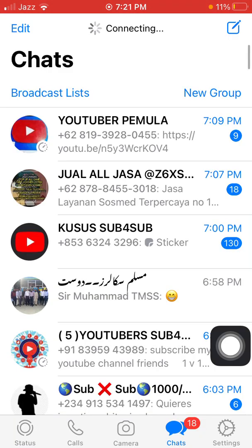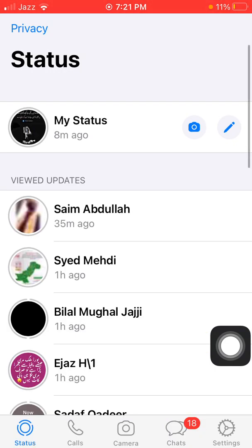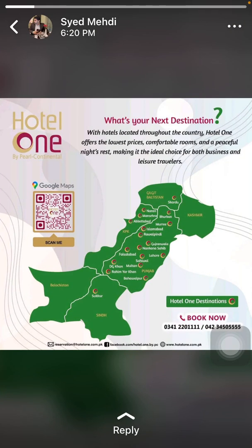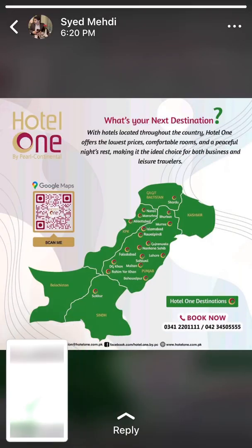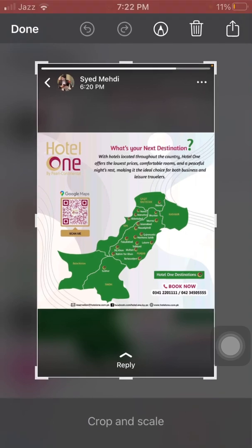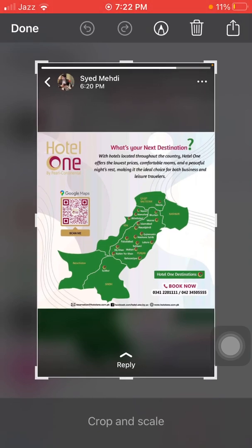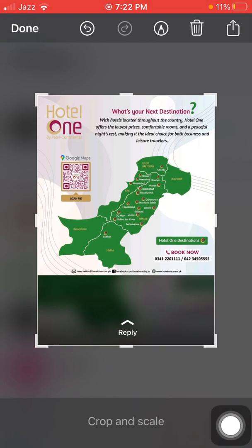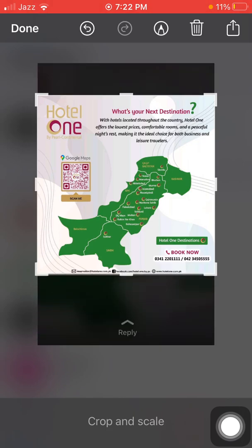If you want a copy of the status of a person and it's a picture, you just take a screenshot. After taking the screenshot, you will crop it according to your need. In the next step, we'll talk about how to save the video status.